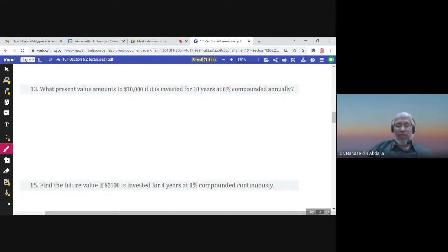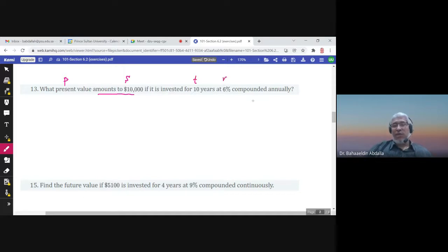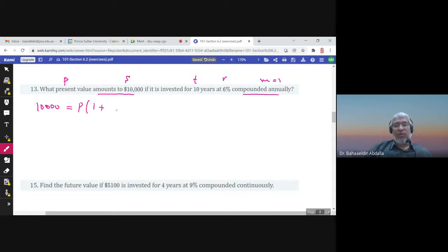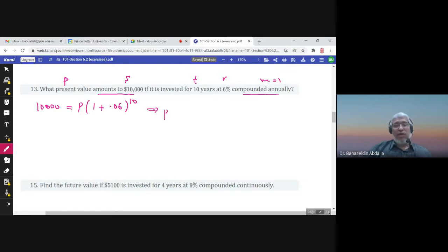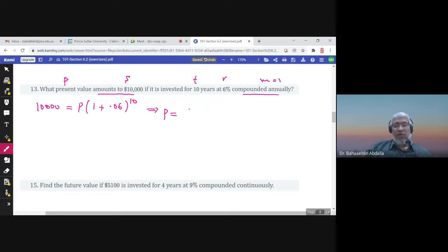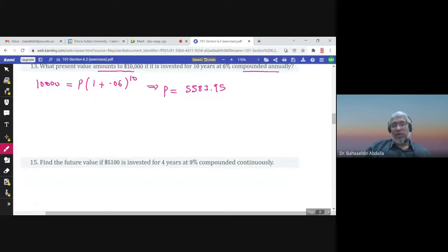Find the present value P that amounts to a future value: P is required. The formula gives S = P times (1 + r/m) to the power m times t, with r = 0.06, m = 1, and t = 10. We find P by dividing the future value of 10,000 by this quantity. The answer is $5,583.95, and of course the present value is less than the future value.